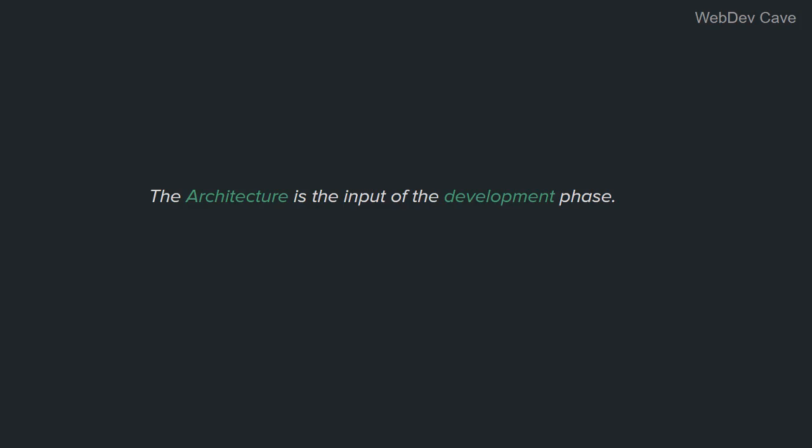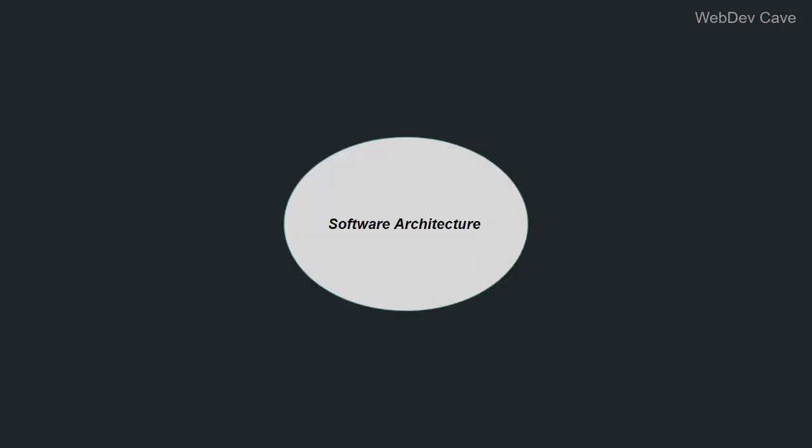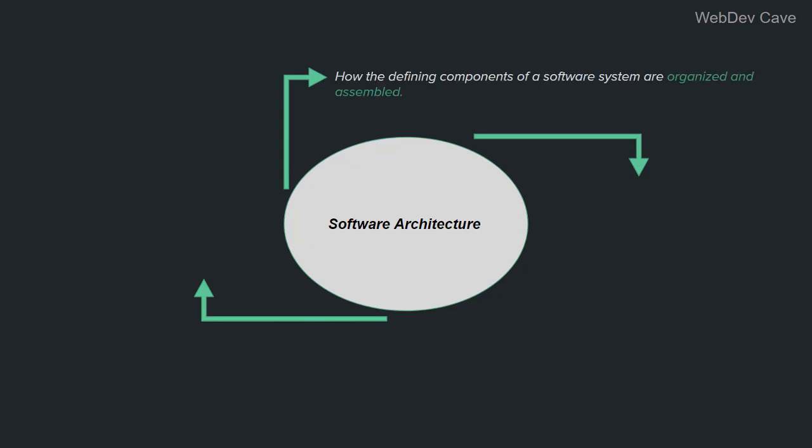Software architecture is how the defining components of a software system are organized and assembled, how they communicate with each other, and the constraints the whole system is ruled by. Let me repeat: software architecture is how the defining components of a software system are organized and assembled—and note here that I said organized and assembled, not how they are built—how they communicate with each other, and the constraints the whole system is ruled by.